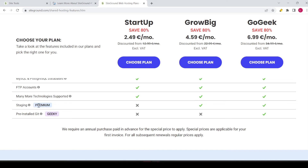The last features are staging and premium staging, included with the GrowBig and GoGeek plans. Staging lets you make a copy of your website with its own URL. If you want to change things without affecting your live website, you make a staging copy, do all the changes there, and once everything is as you want it, you can transfer the staging website to the live site with just one click. This is a helpful feature, but it's not available with the startup plan.